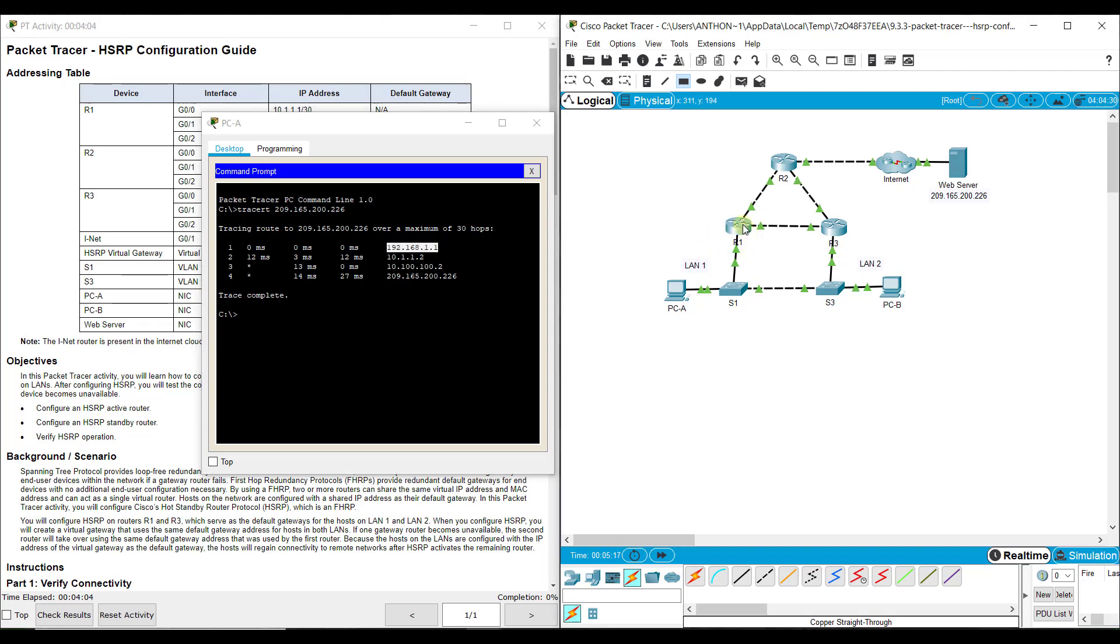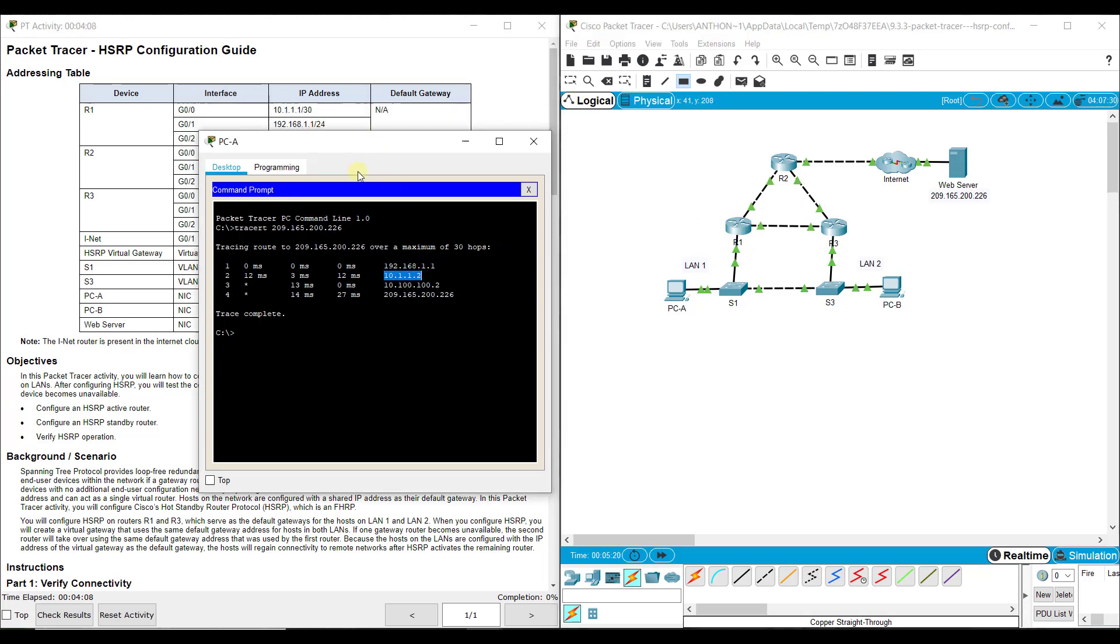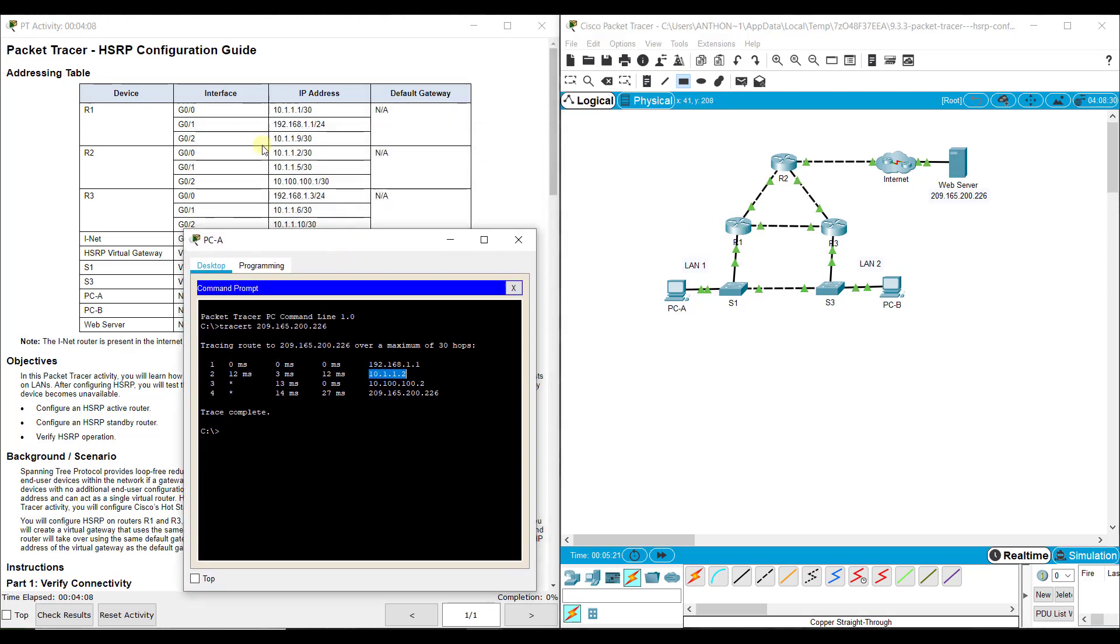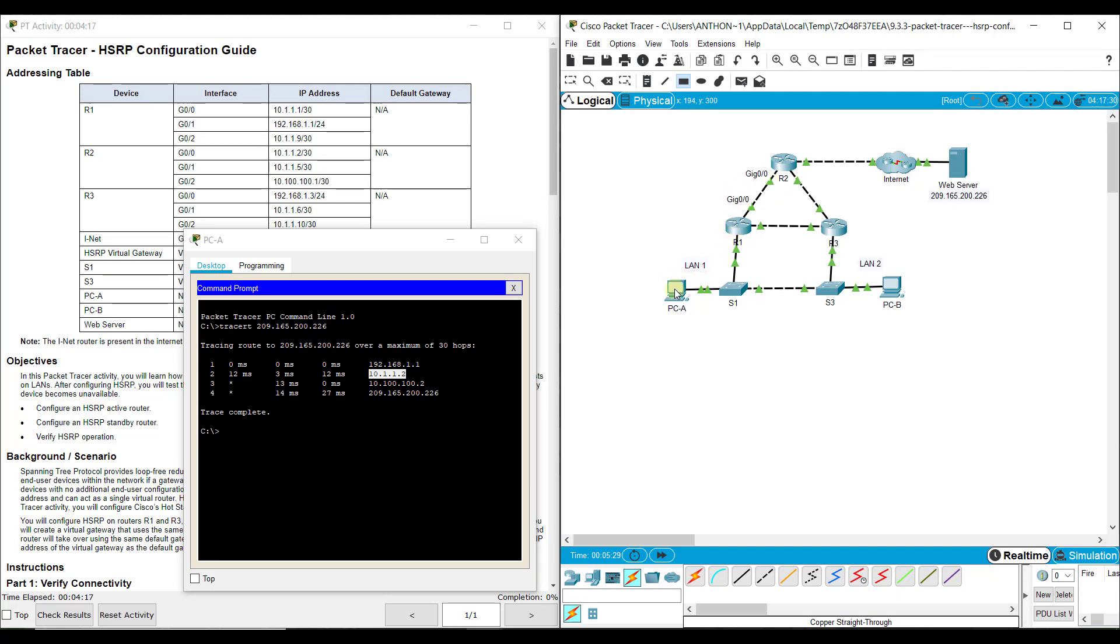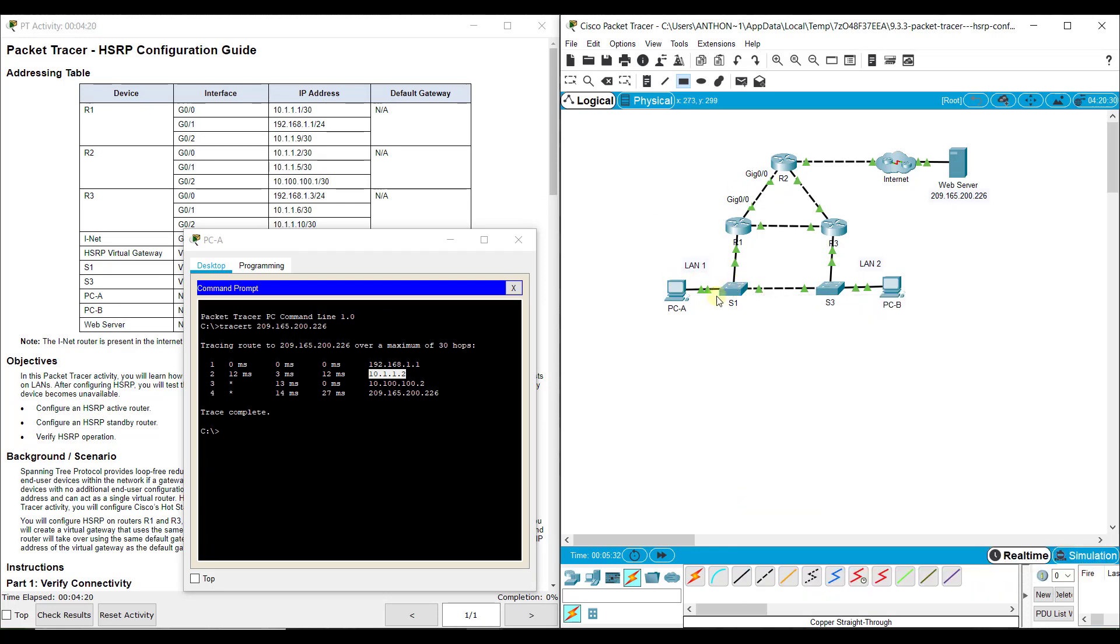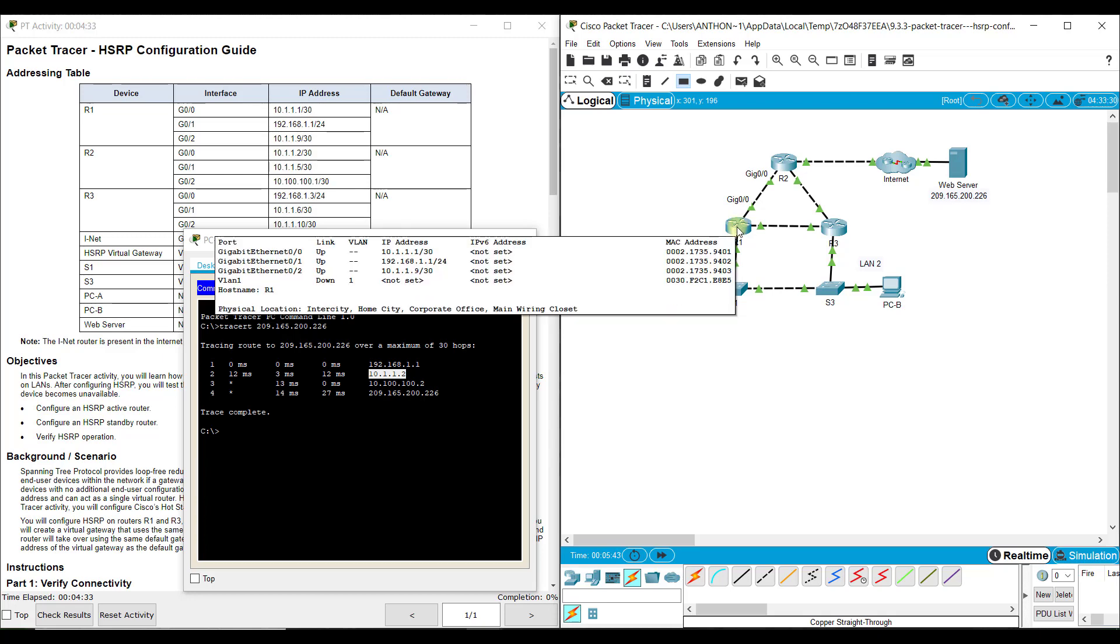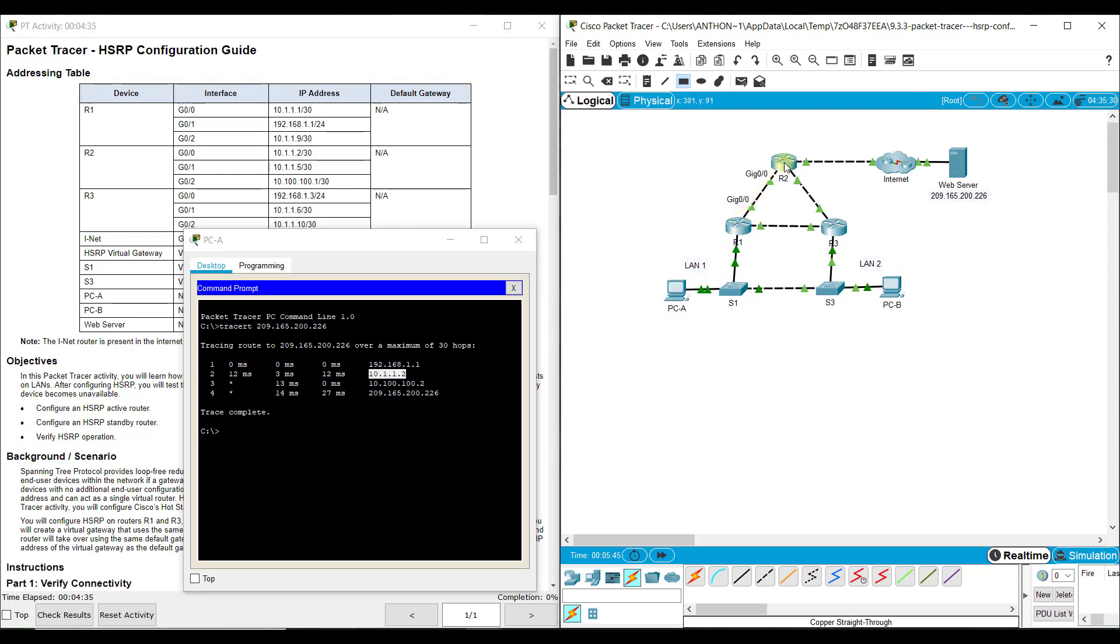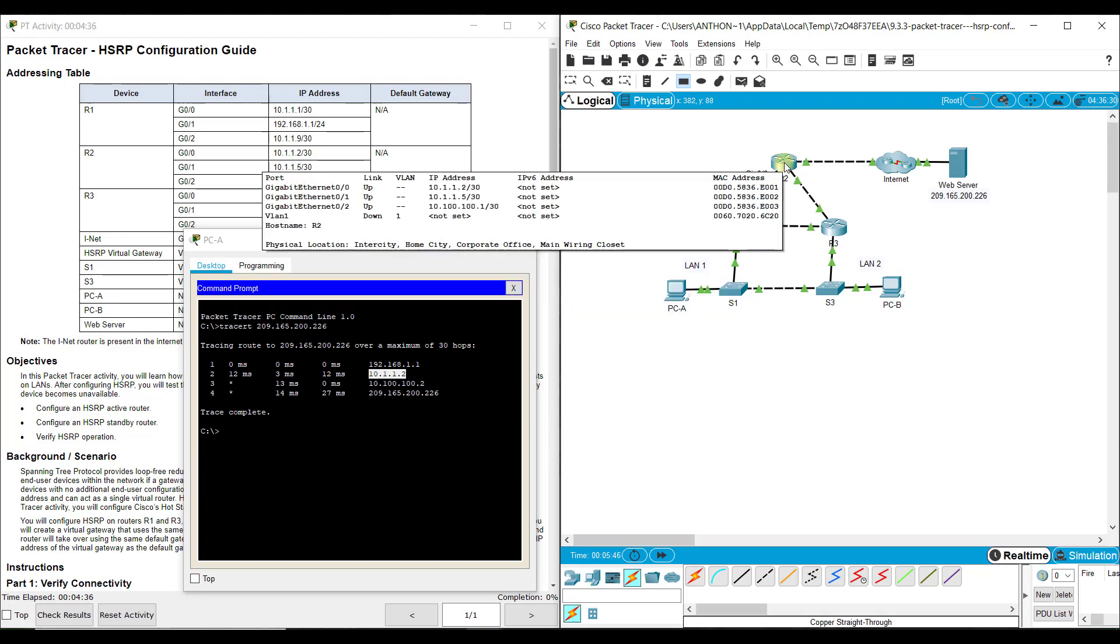It looks like it left PCA and went to 192.168.1.1, which is this interface right here on R1. Then it goes up to 10.1.1.2. If we look at our addressing chart, 10.1.1.2 is R2's G00. So from PCA to switch1 - switch1 doesn't have an IP address, so trace routes only look at the network hops.